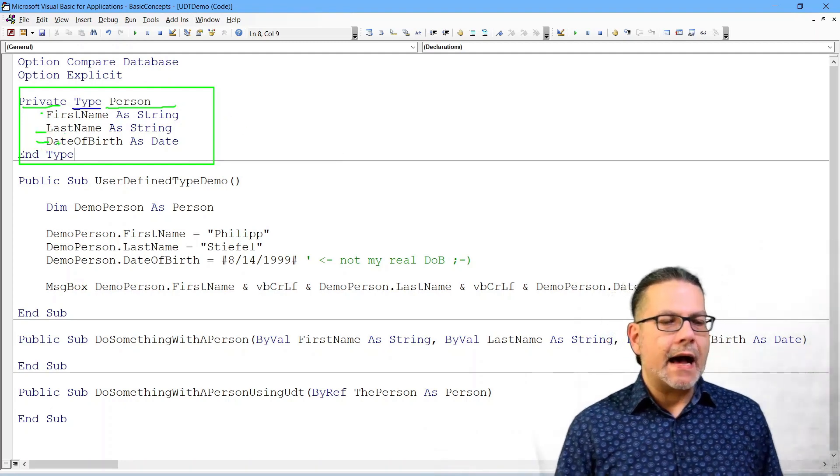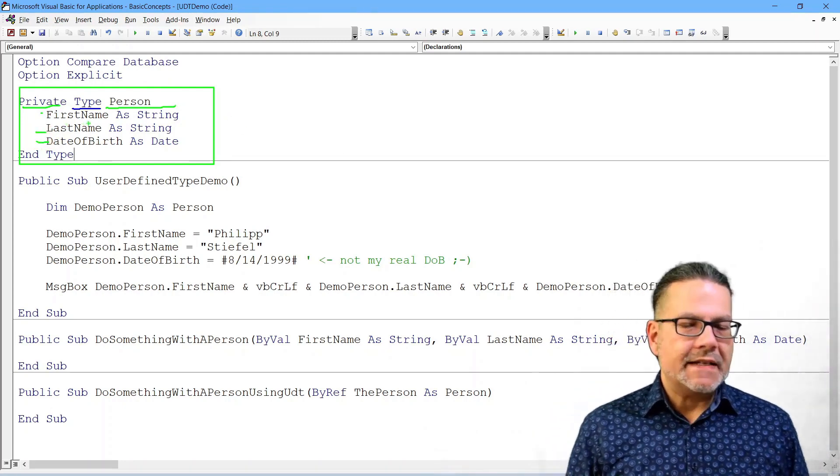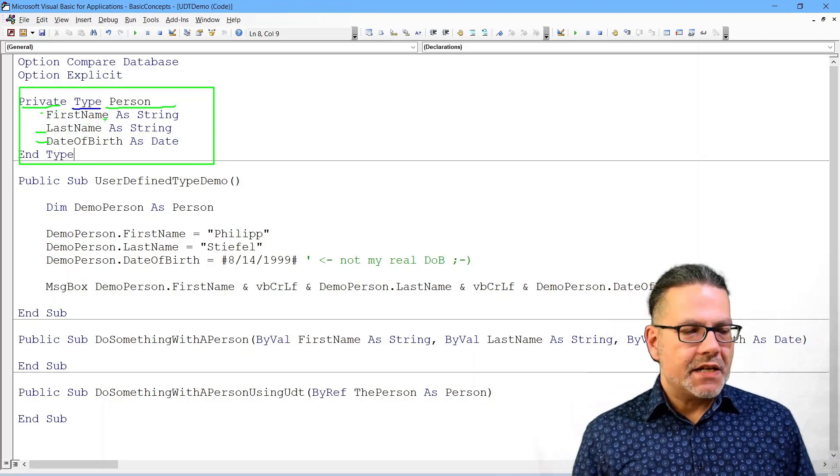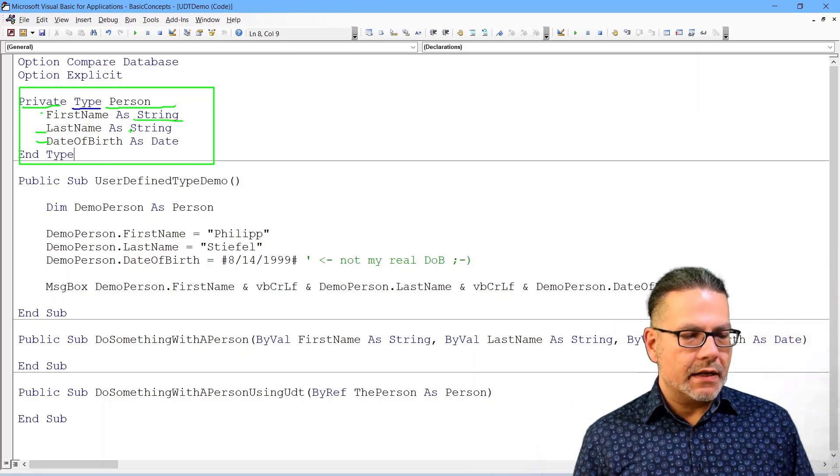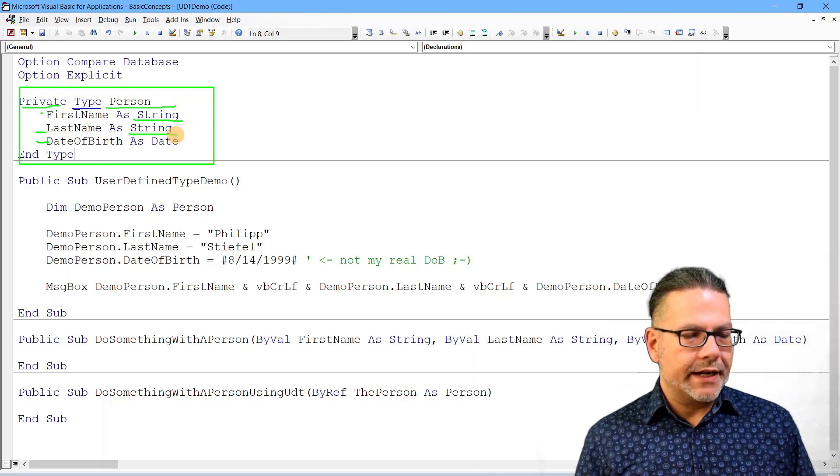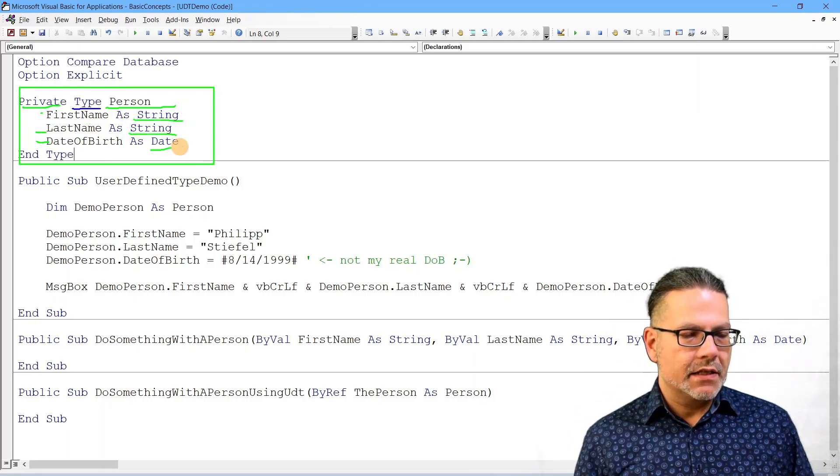a last name and a date of birth. And they are basically simple data types, a string, another string and a date.